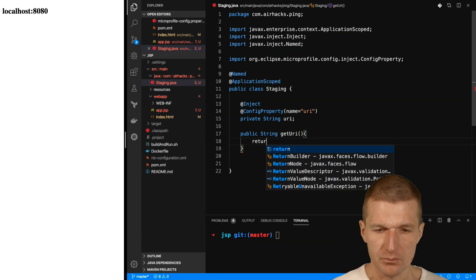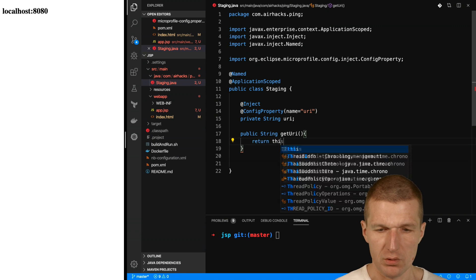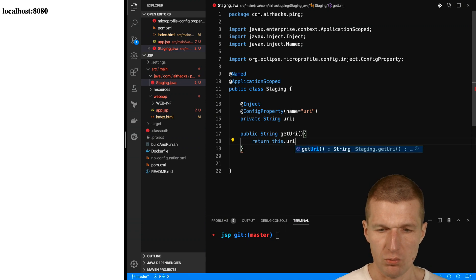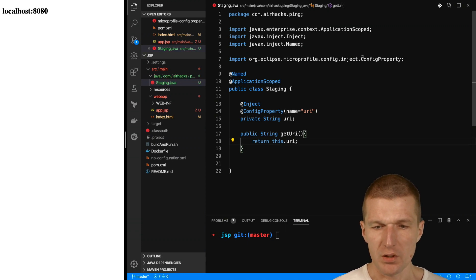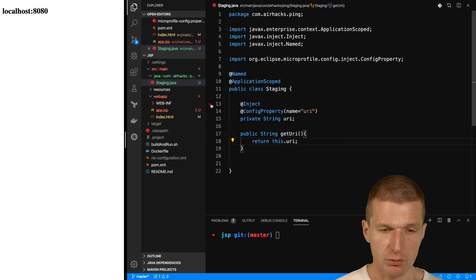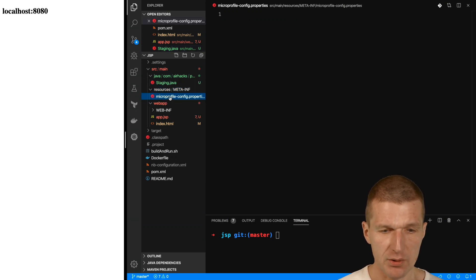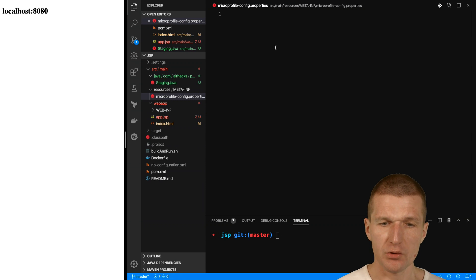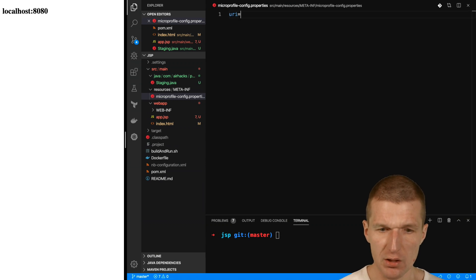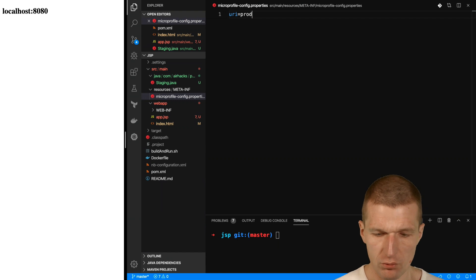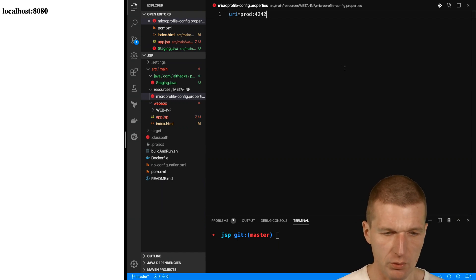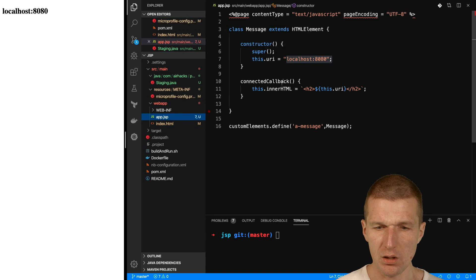Almost done. We have this URI. There is no default configuration because there is no default configuration. We actually have to configure that and this happens in MicroProfile config. Let's do this. URI is, let's take prod 42 42 42 42 42. Now it's configurable in JSP.